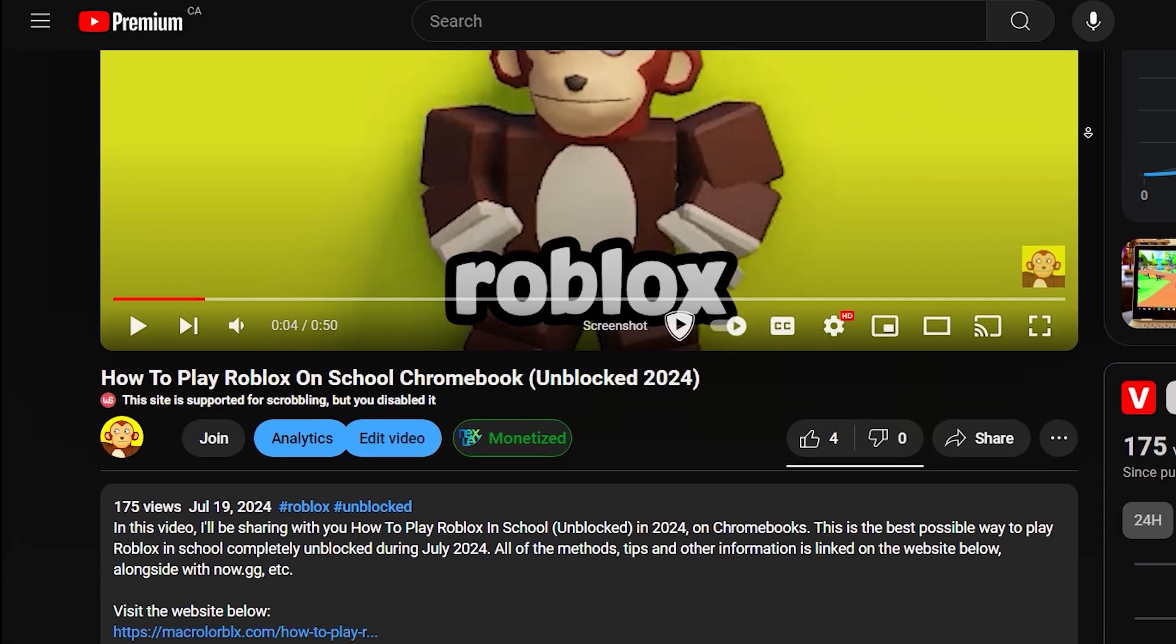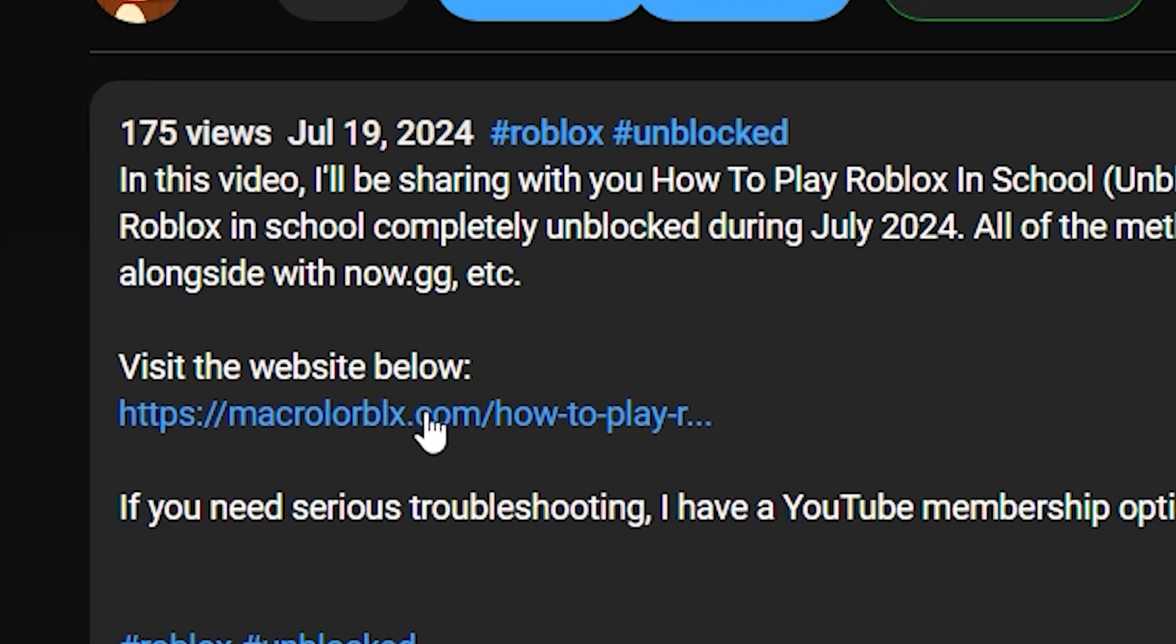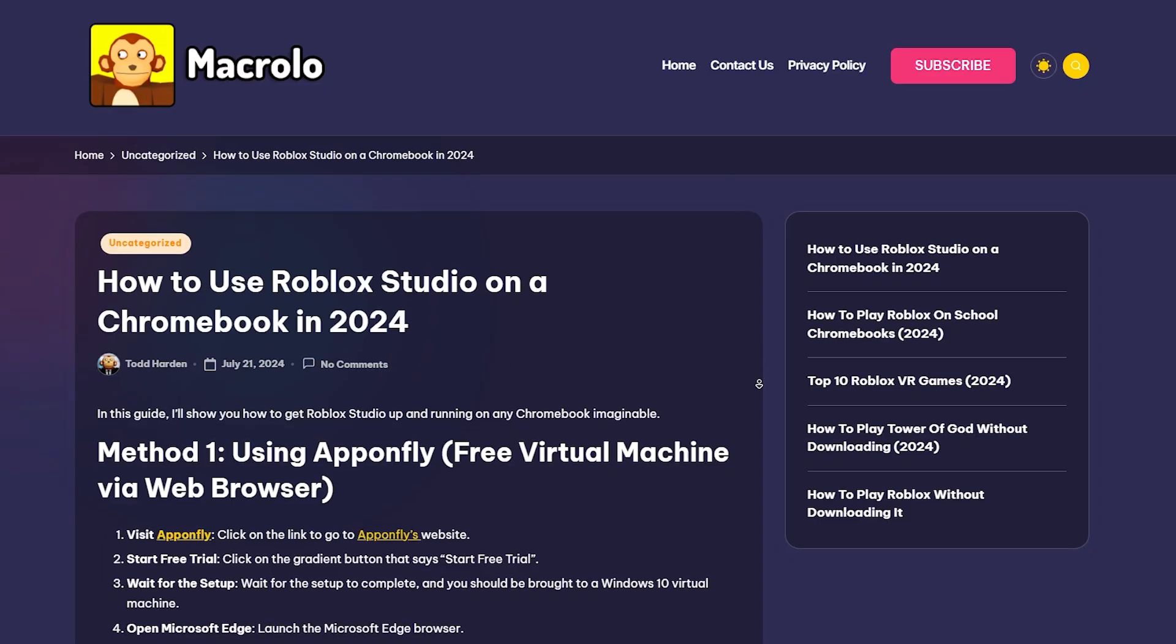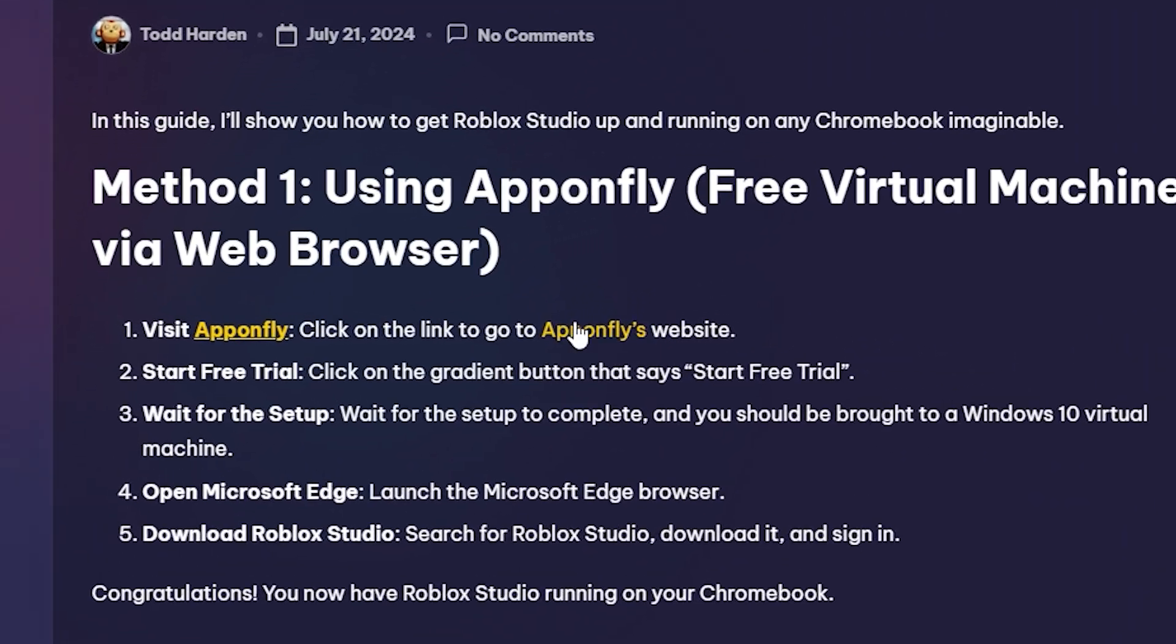To start, we're going to click the first link in the description, which will redirect you to our website. Once you're here, just click on this Apponfly link right here.